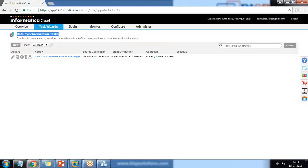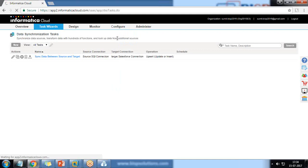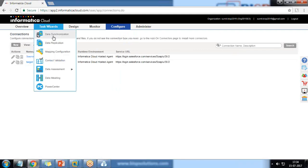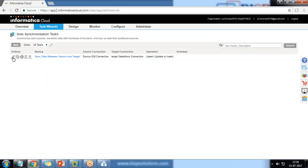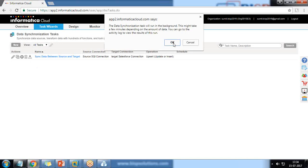A new task has been added within the Data Synchronization tasks, but it has not started yet. We can download the mapping XML, delete the task, run the task now, make a copy, or edit it. Let me take you to the Connections first to show that the two connections configured — target and source Salesforce — are added there. Then we go back to Data Synchronization, find this task, and click Run. As soon as you click Run, the process will start and migrate the data from one org to another.